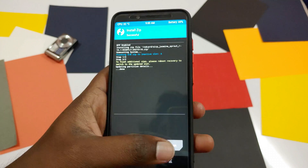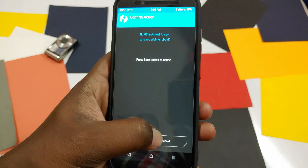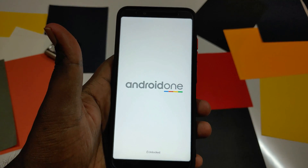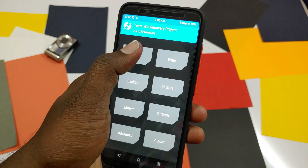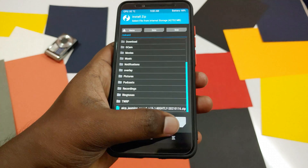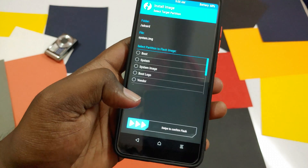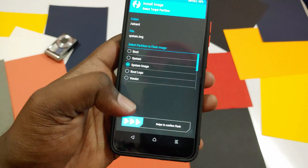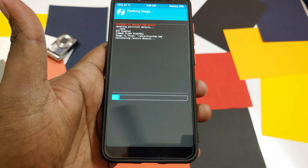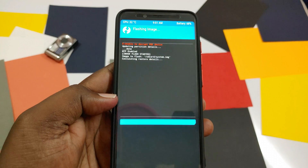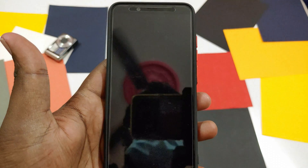After flashing is completed, reboot into recovery again. Now click Install, select Install Images — you will be able to see the system.img file. Select the system.img file, choose the option called System Image, and swipe to flash. After this flashing is also completed, you can simply reboot the system.